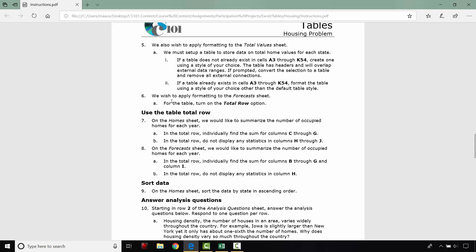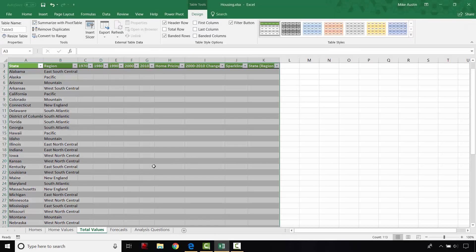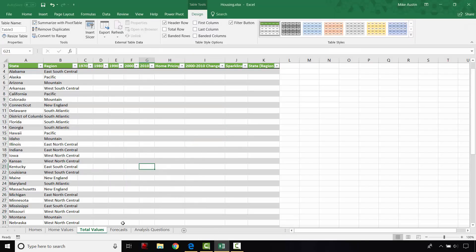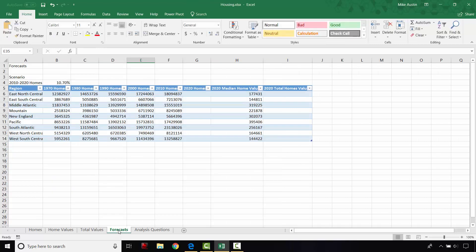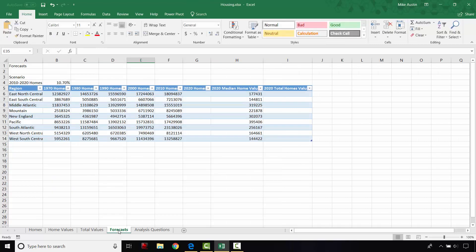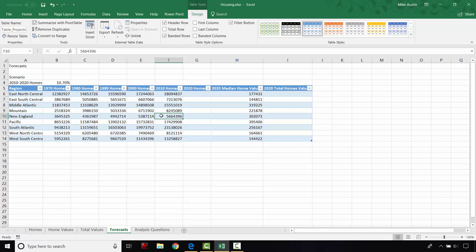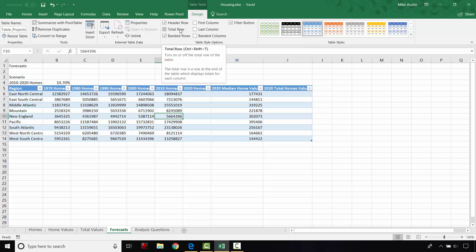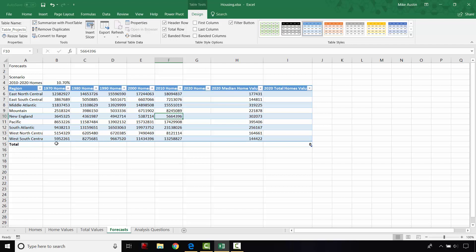And then moving on to step six, we're going to head over to the forecast sheet and turn on the total row option. So heading over to the forecast sheet, I'm going to select anywhere here in this table. And then the design tab opens up for me automatically. But if it doesn't, just navigate over to there in the ribbon. It's underneath this tab that pops up top here called table tools. And again, just make sure that the total row box is checked. And you'll see the total row pops into row 15 right there.